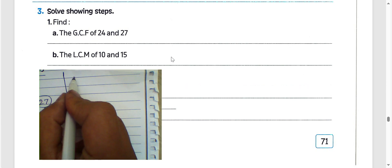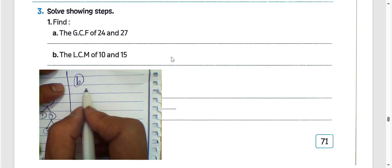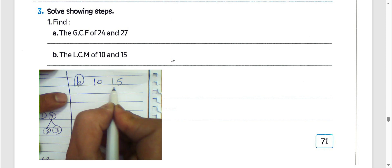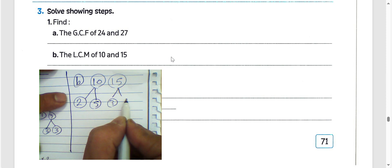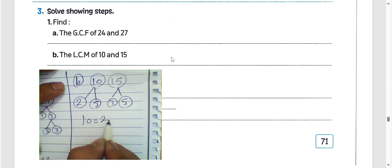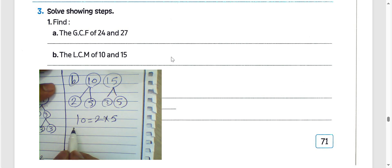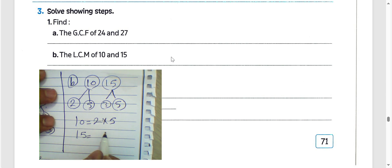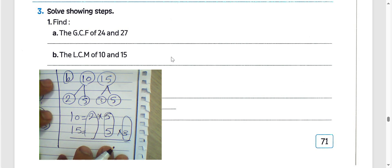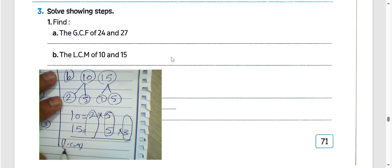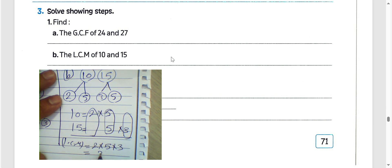Letter B: find the LCM of 10 and 15. We have 10 equals 2 times 5, and 15 equals 5 times 3. The LCM equals 2 times 5 times 3, which is 10 times 3 equals 30. The least common multiple of 10 and 15 is 30.